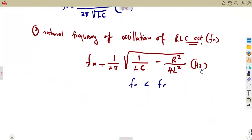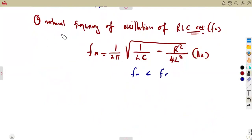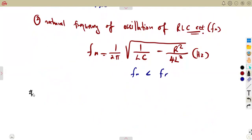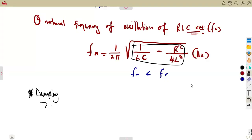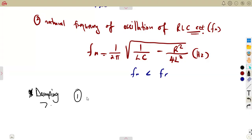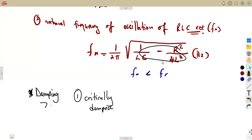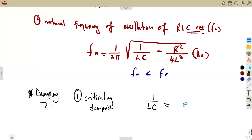From the natural frequency formula, we are going to talk about damping. This is an important part of your consideration. From the fn formula, we focus on the expression under the square root. The first damping condition is critically damped. When something is critically damped, the two fractions are equal: 1 over LC equals R² over 4L².